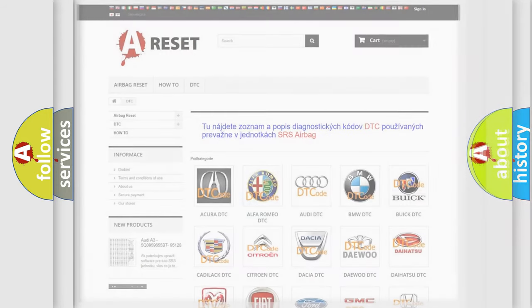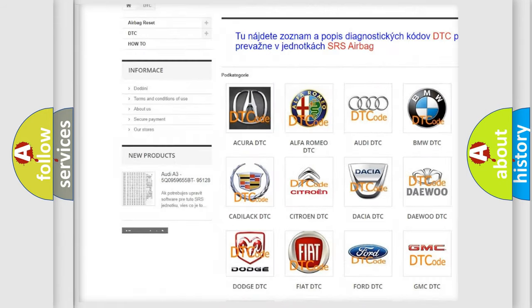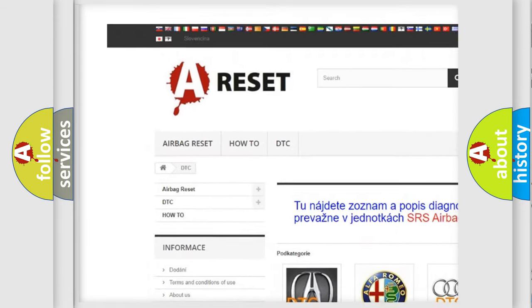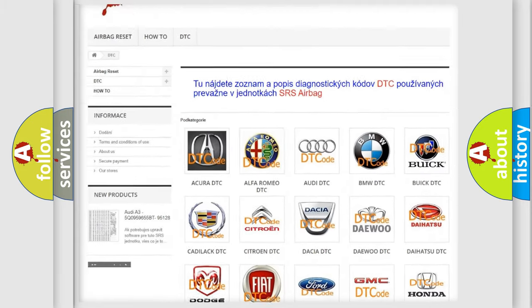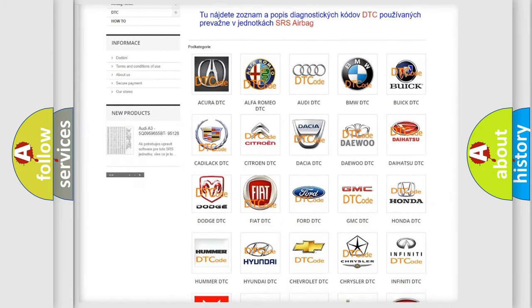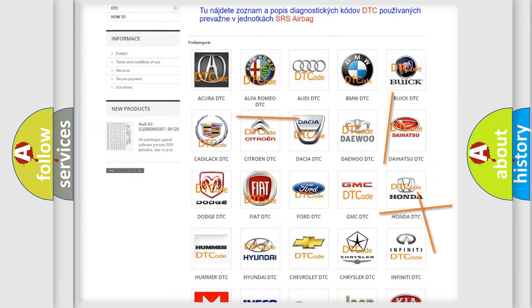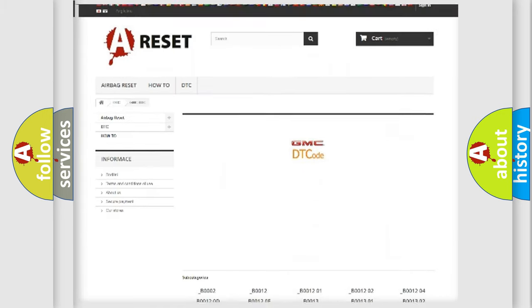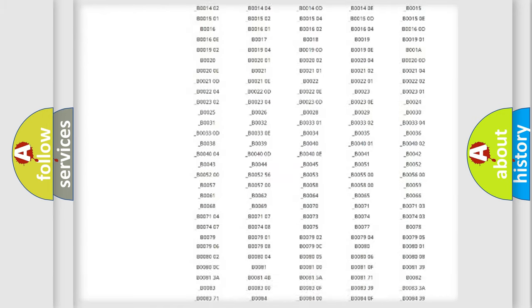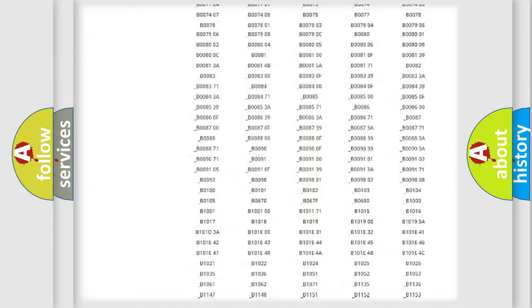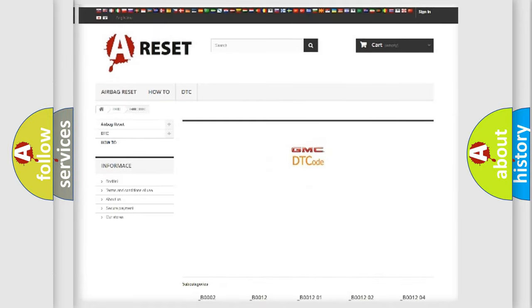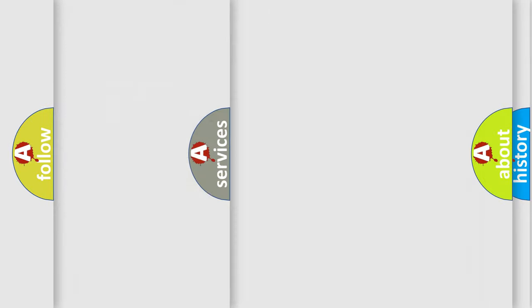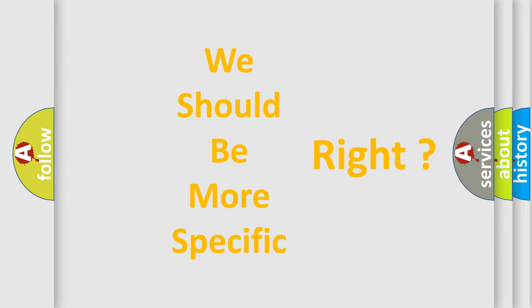Our website airbagreset.sk produces useful videos for you. You do not have to go through the OBD2 protocol anymore to know how to troubleshoot any car breakdown. You will find all the diagnostic codes that can be diagnosed in GMC vehicles, and many other useful things. The following demonstration will help you look into the world of software for car control units.